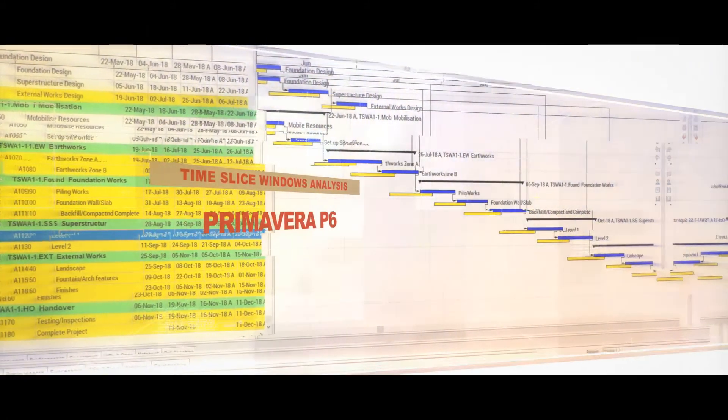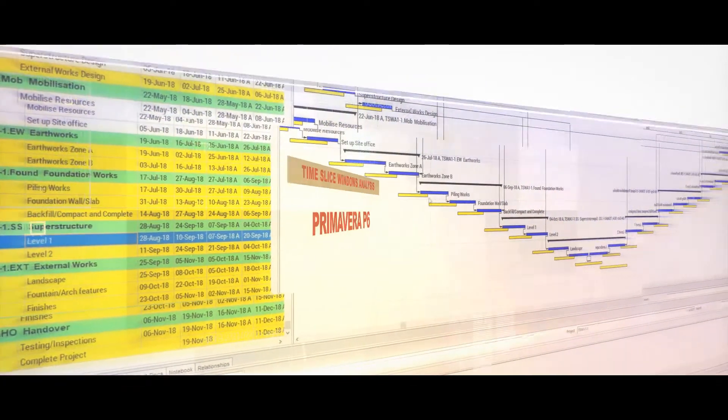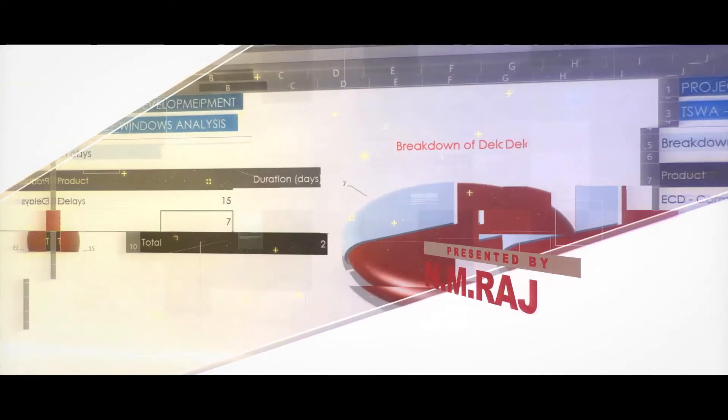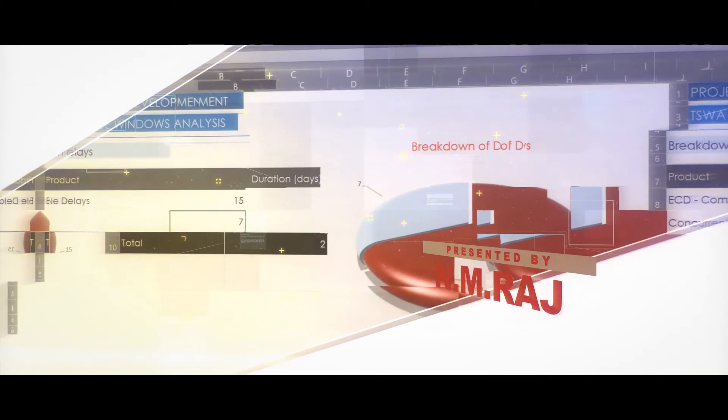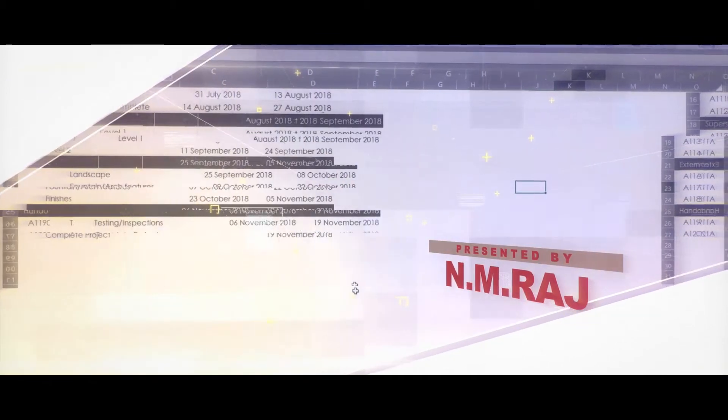Time Slice Windows Analysis is not a methodology which can be effectively taught in 5 minutes. It is a relatively complex technique.